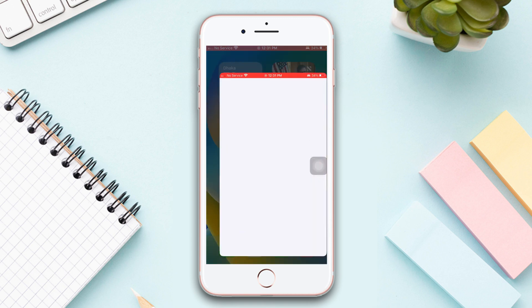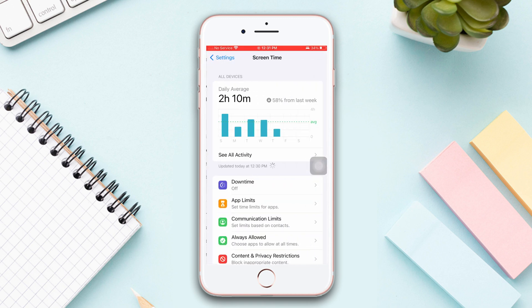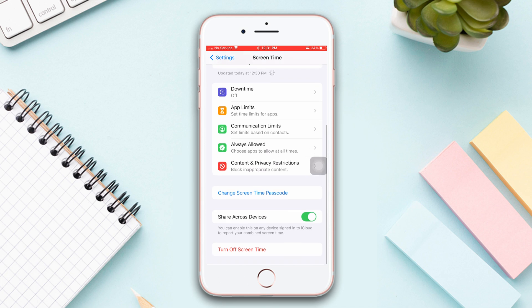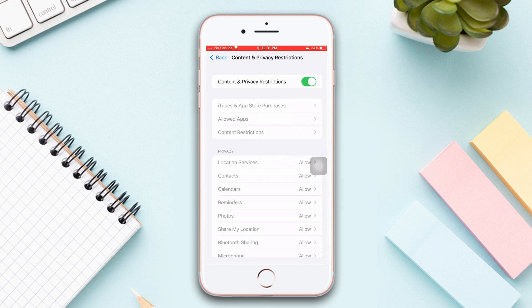Open Settings, scroll down, tap Screen Time, scroll down, tap Content and Privacy Restrictions. Turn off Screen Time from here.